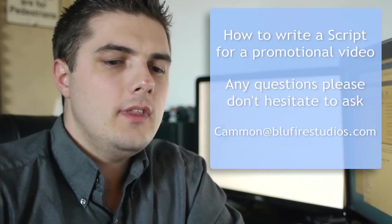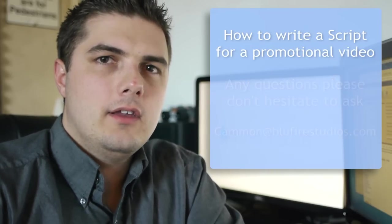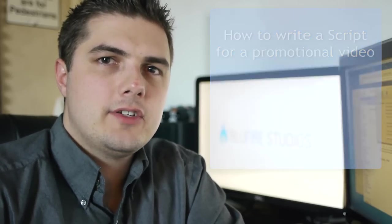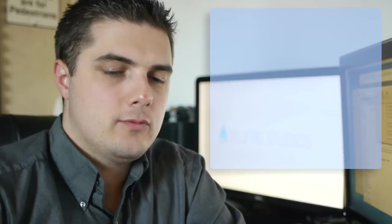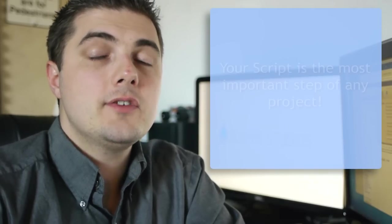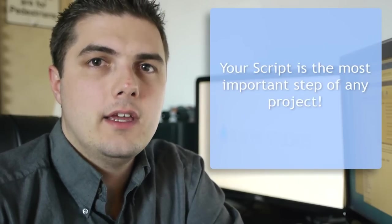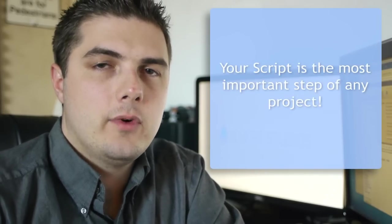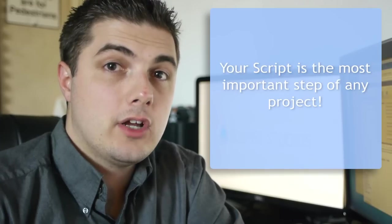So in thinking about this project, it stood out to me that one of the most common questions that people ever ask me is, how do I write a script, or how do I start, how do I get going writing a script? Because the script is the most important thing you can have when looking at a video project.